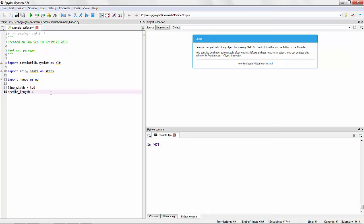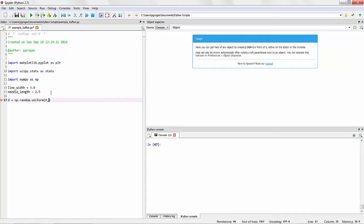Now the first key step of developing a Monte Carlo simulation is to describe the key random variables that are relevant to this problem. In this case, in class, we had identified that one of these key variables is D, which is the distance from the center of the needle to the nearest line. And we've identified that D is drawn from a uniform distribution between 0 and the line width divided by 2.